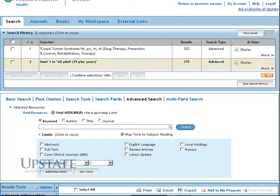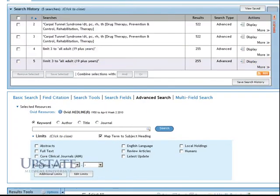After limiting our search to All Adult, 19 Plus Years, we have 255 results. Let's continue to narrow our results.